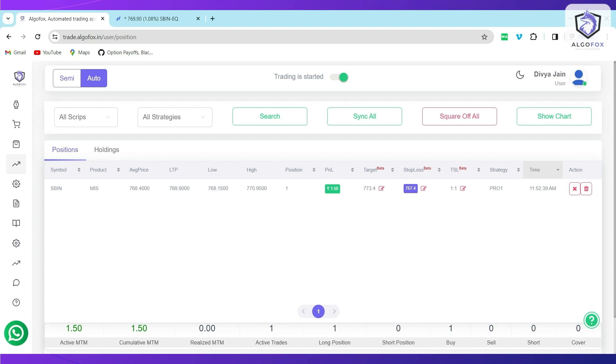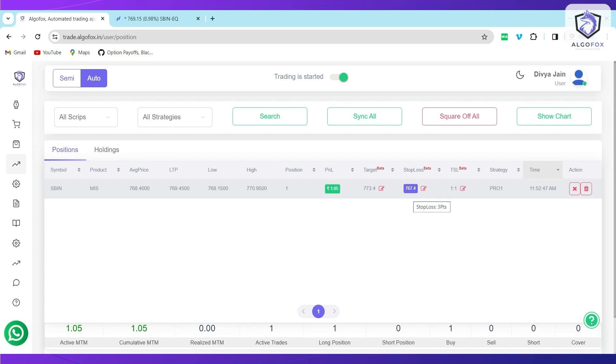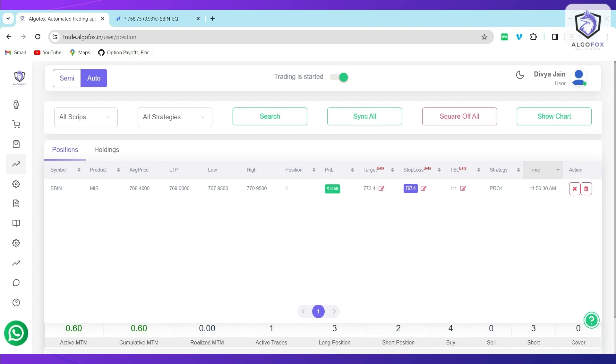Similarly, if the Stop Loss value will go above the average price, my entry price, the Stop Loss color will change to green indicating that this effectively has become a no loss trade and I will never face any loss in this particular trade because my Stop Loss value is better than my entry value.